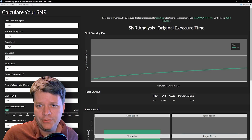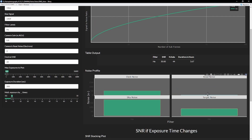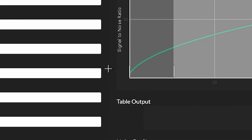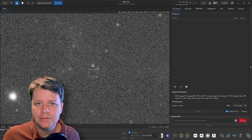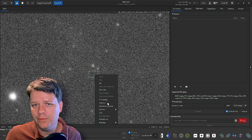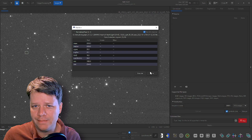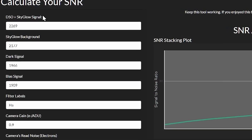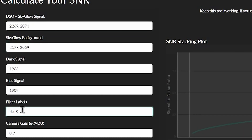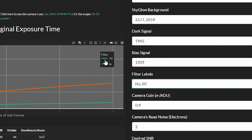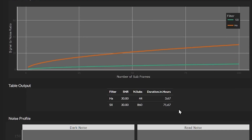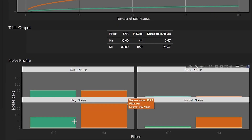To get the overall noise, you add all of these numbers up and take the square root to get the signal-to-noise ratio — take the target noise and divide it by that square root, or just hover over the first sub on the SNR stacking plot. Now let's compare the HA filter to my S2 filter. I'll take samples of the DSO and sky glow at the same places in the image and put them into their corresponding boxes separated by commas. Looking at the SNR stacking plot, the HA filter is plotted as an orange line and the S2 as a green line, and those colors are consistent throughout the application.